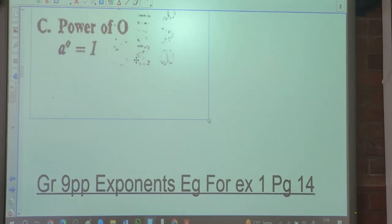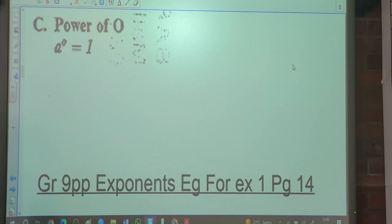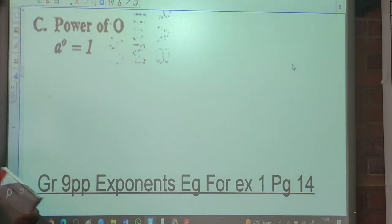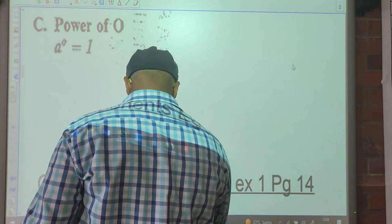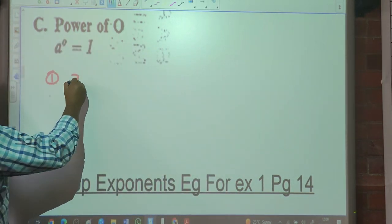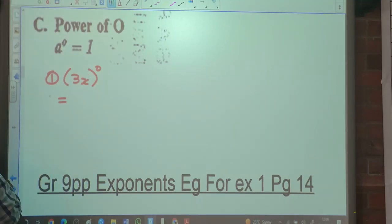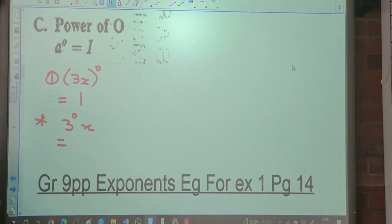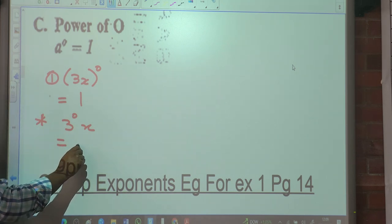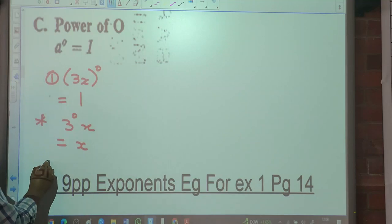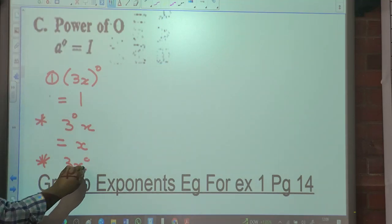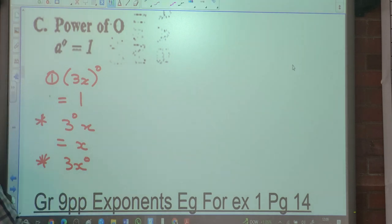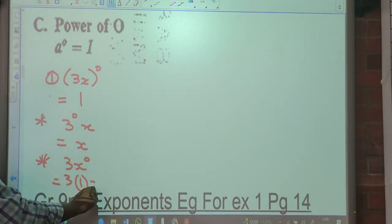People, let's look at C. Anything to the power of 0 is 1. Example 1 is 3X raised to the 0 — so this would be 1. What would 3 to the 0 times X be? That 0 is only on the 3, so only 3 becomes 1. So the answer is 1 times X, which is X. What is 3 times X to the 0? X to the 0 is 1, so 3 times 1 is 3.